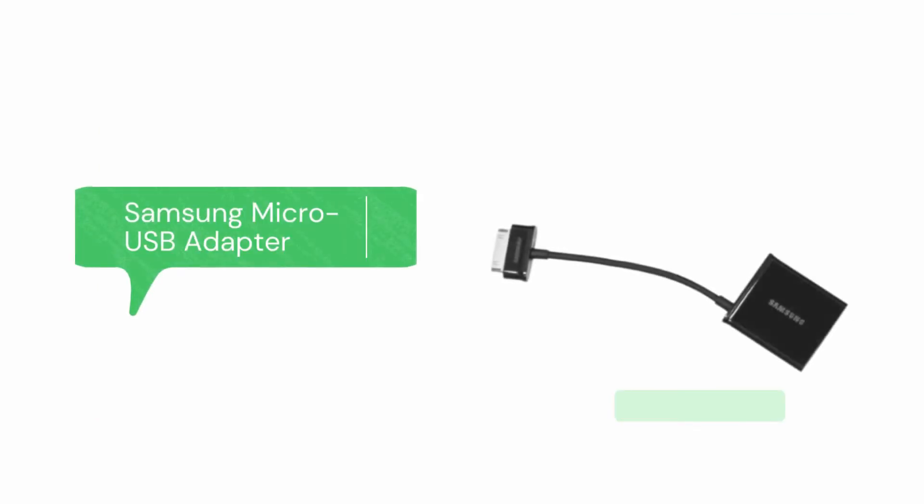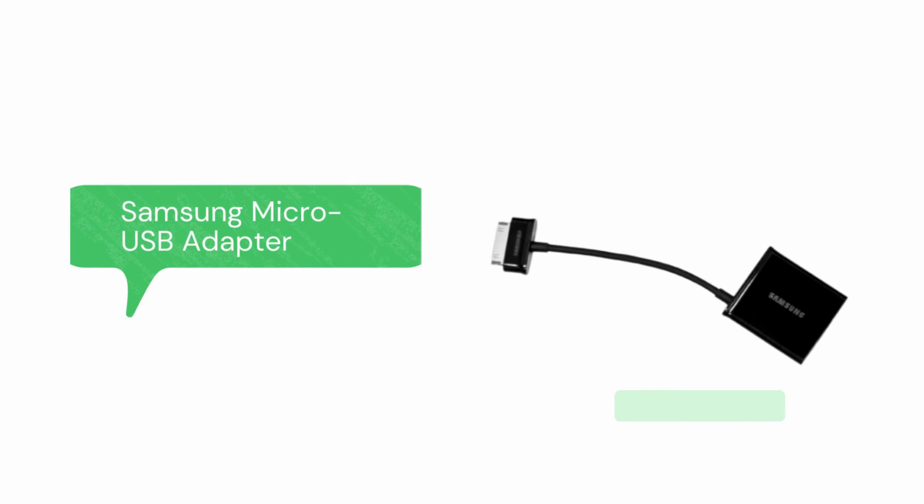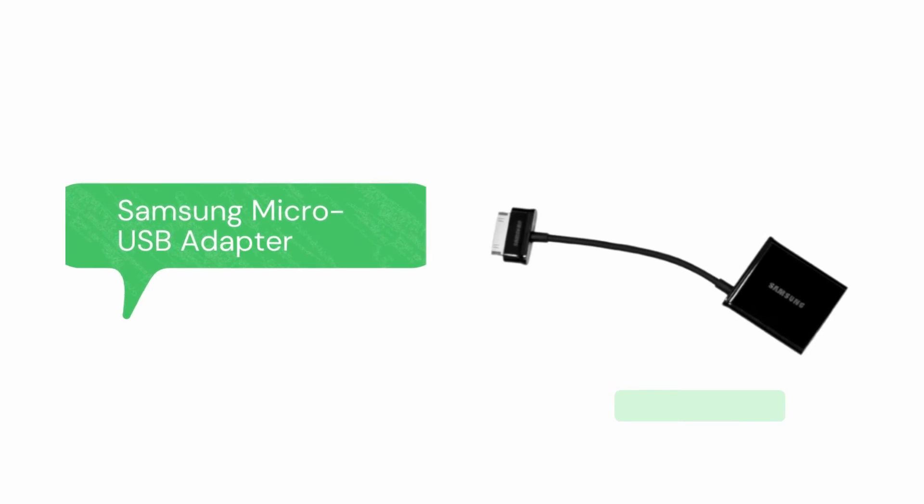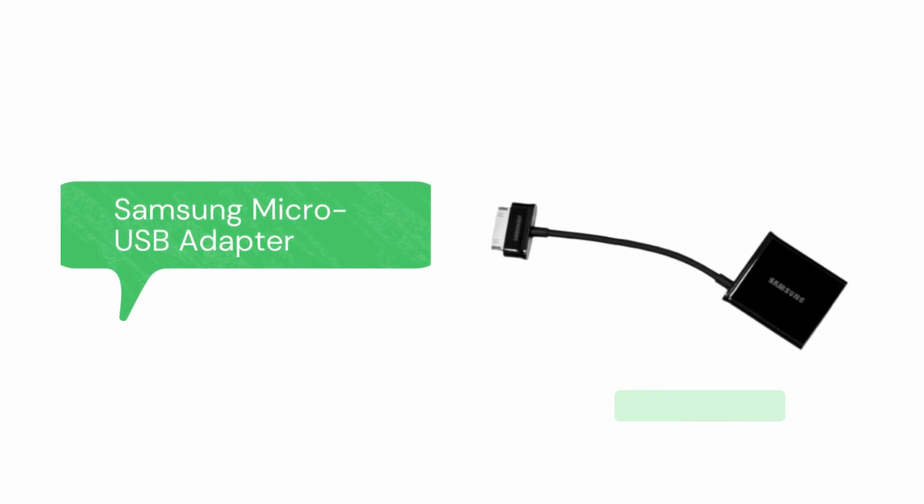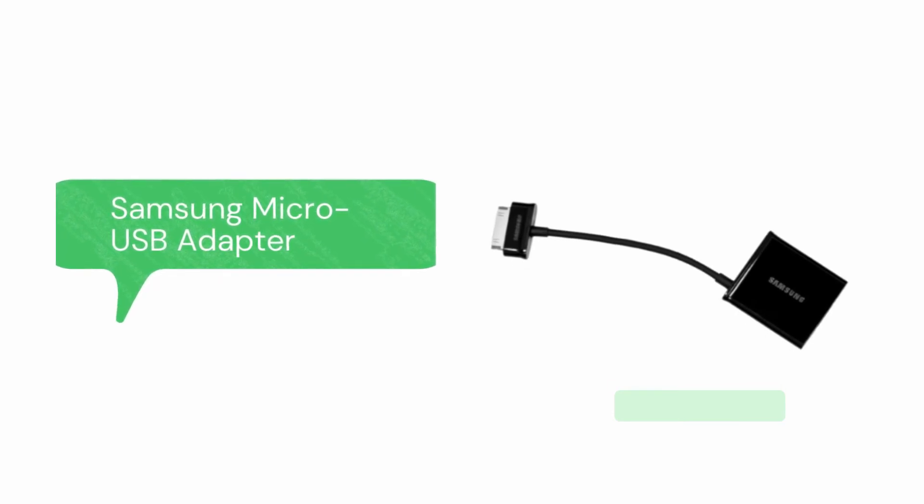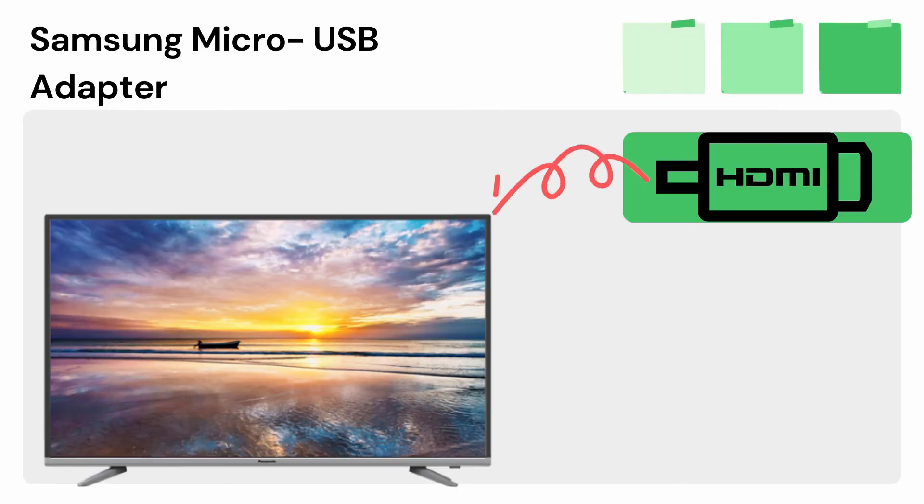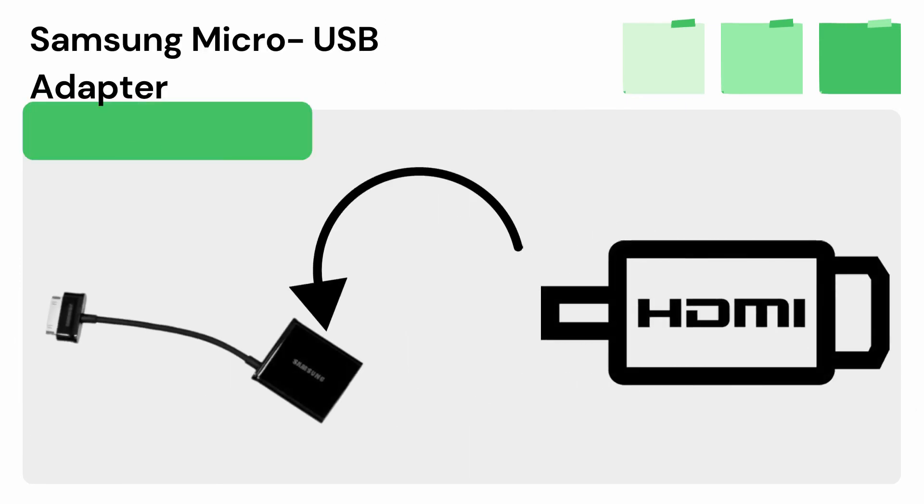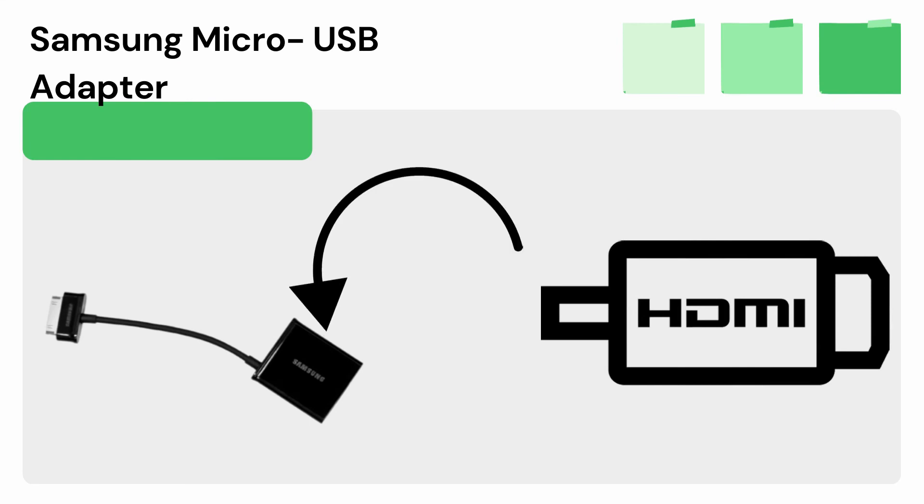Another tool we can use is a Samsung Micro USB adapter. Get an HDMI cable and connect the first end on your TV. Next, connect the other end of the HDMI cable to the adapter to commence mirroring.